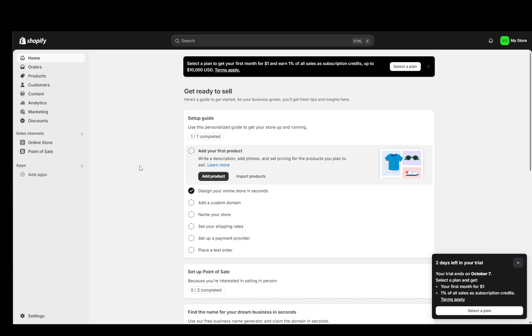Hey everybody, what is going on? I hope you guys are all doing well and welcome to another tutorial video. In this video I'm going to be explaining to you how you can change the font of your store on Shopify, so let's get right into it.